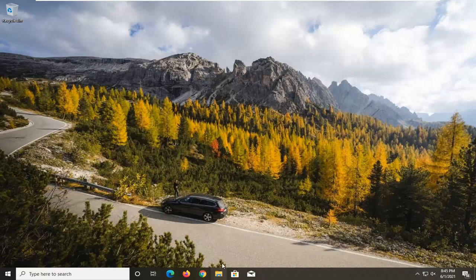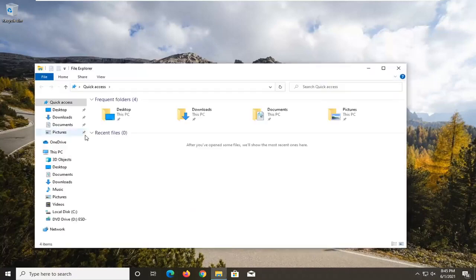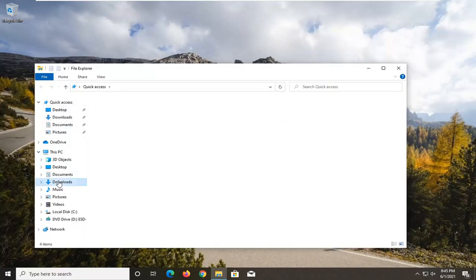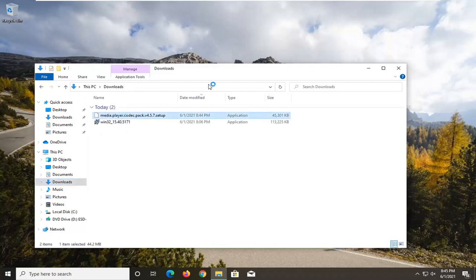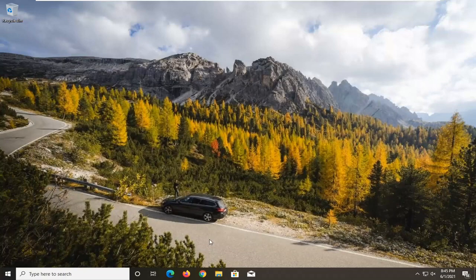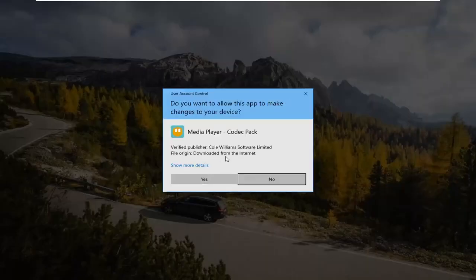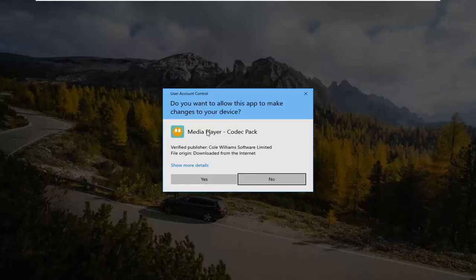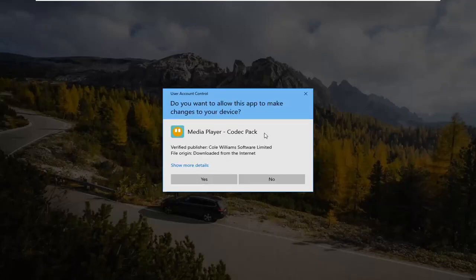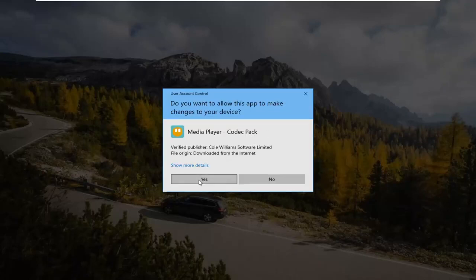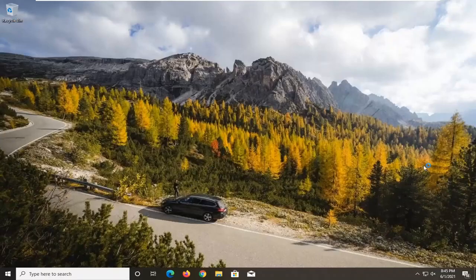I might not have run the file, so I'm going to go back into the downloads folder and double click on it. It should say MediaPlayerCodecPack. Go ahead and select Yes.